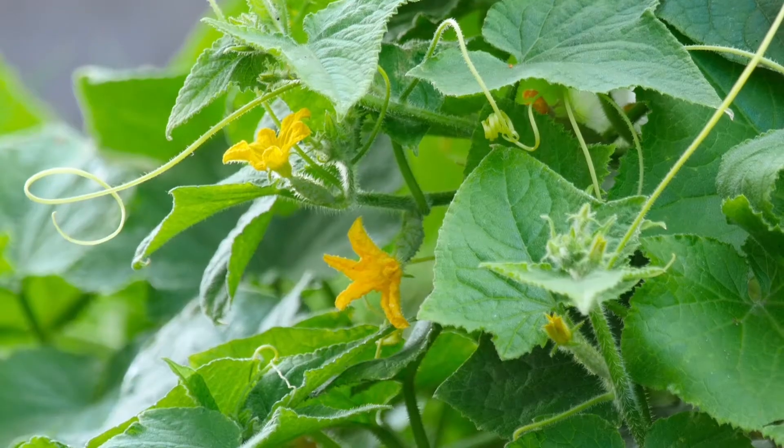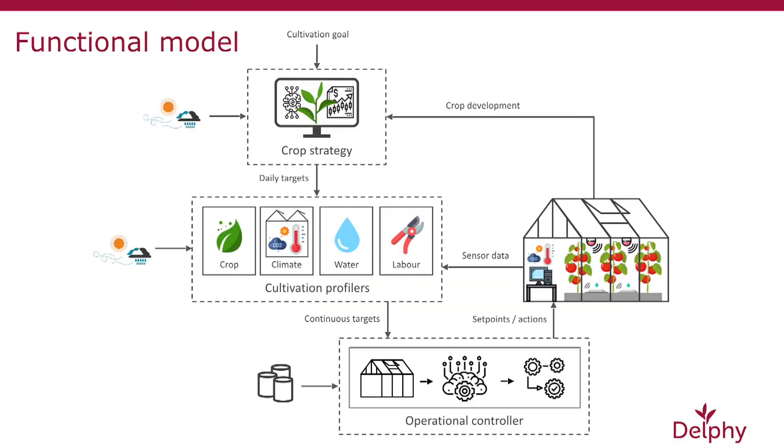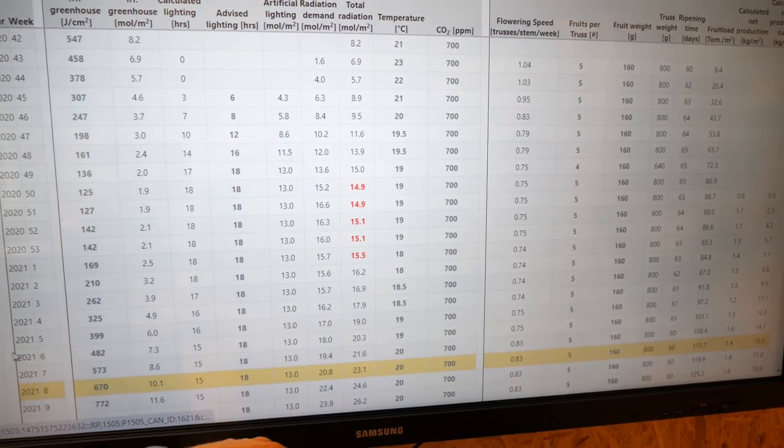In a project in Japan, we demonstrate the principles of autonomous growing in a cucumber cultivation. First, we start with making the cultivation strategy by using QMS.